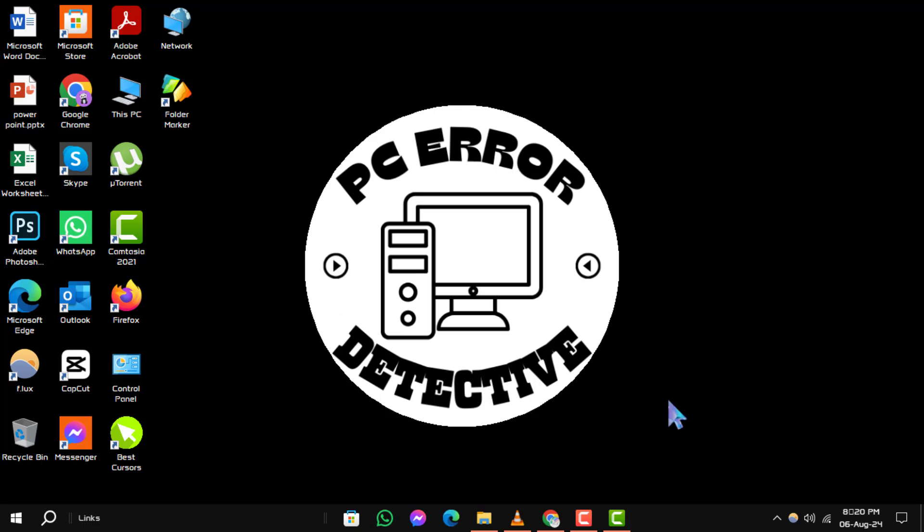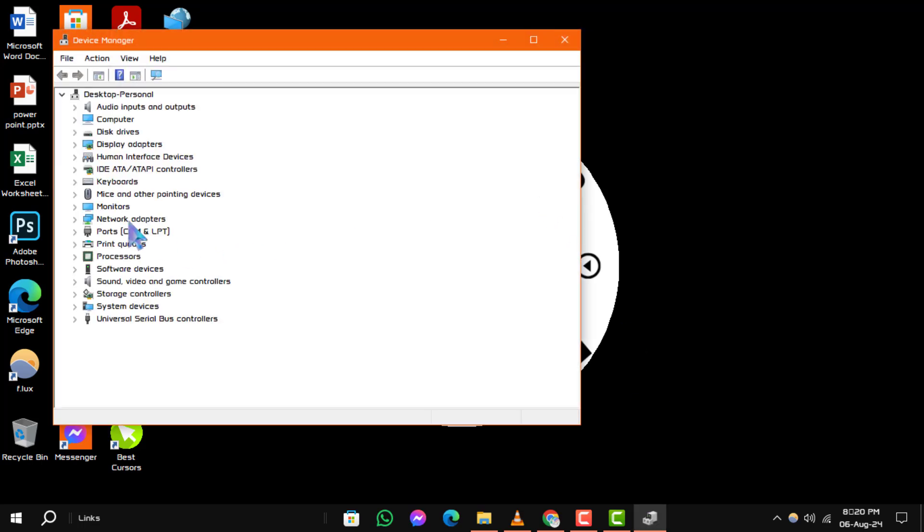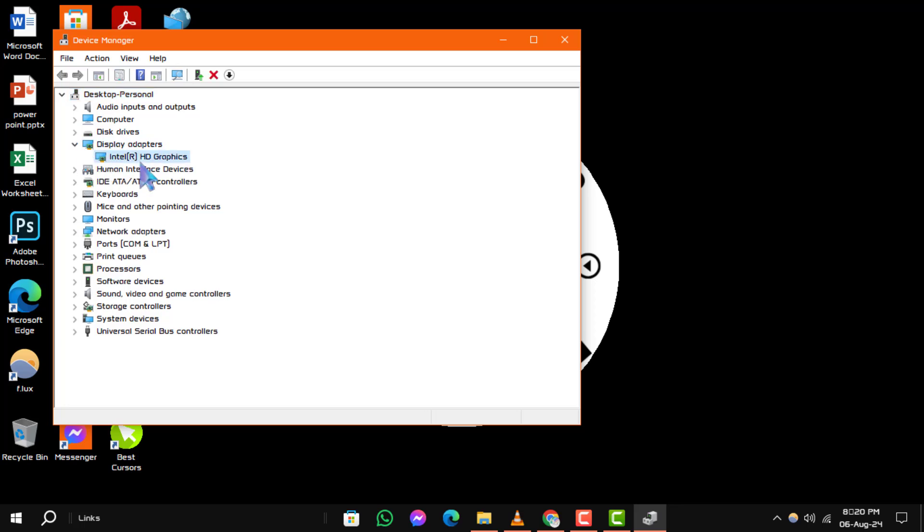Step 3. In the Device Manager window, expand the Display Adapters section. Ensure that your Intel HD graphics is enabled.